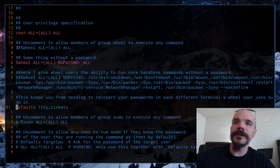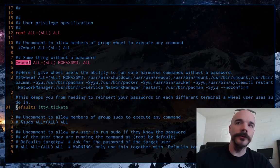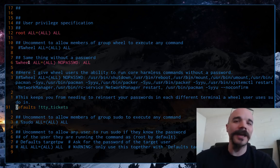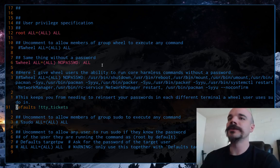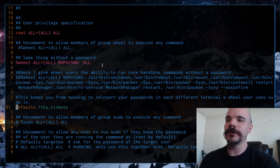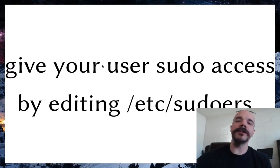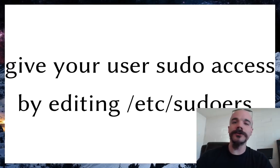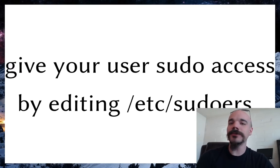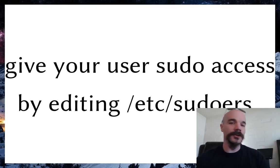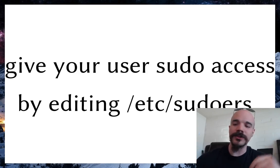Once you've uncommented one of those lines, you'll be able to run sudo commands as any user in the wheel group. You can also add commands for different groups or settings for different groups. Once that's done, you can log out as root, log back in as your user, and comfortably run sudo commands with the freedom to do what you want.